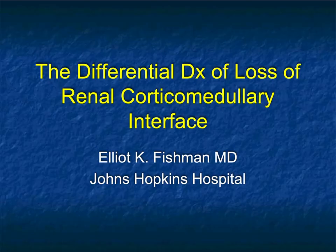Hi, this is Elliot Fisherman, and welcome to our latest talk. This is a topic we often bring up across a range of renal pathologies: the changes in the renal cortical medullary interface and what it means.